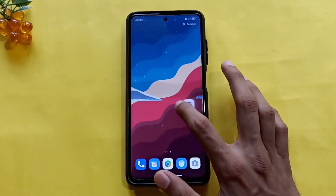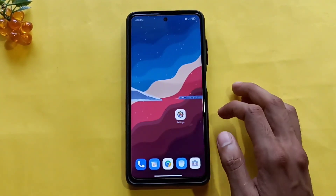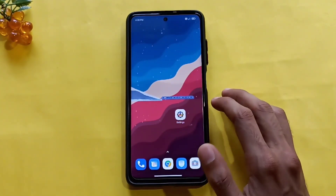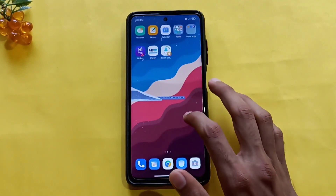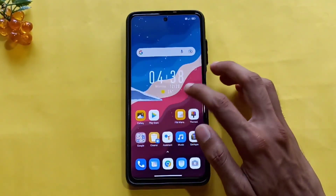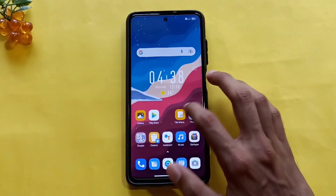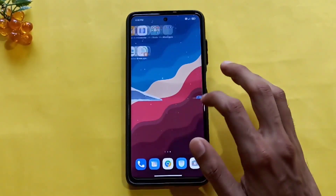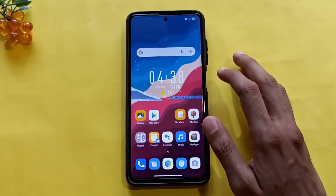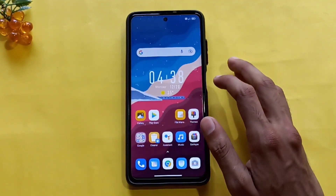First of all, we have an animation. We have an animation on the page, on the wallpaper, and on the home screen.